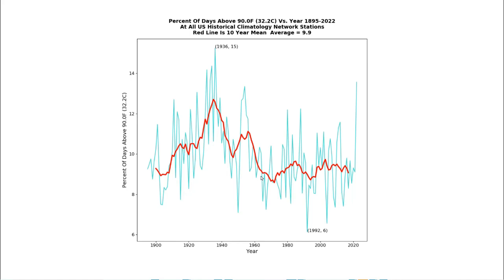The New York Times has an agenda to frighten the readers about the burning of fossil fuels. The actual data doesn't support their fear-mongering, so they alter the existing data set and they use scientifically baseless models predicting a hot future. Nothing in the New York Times story had any basis in reality.